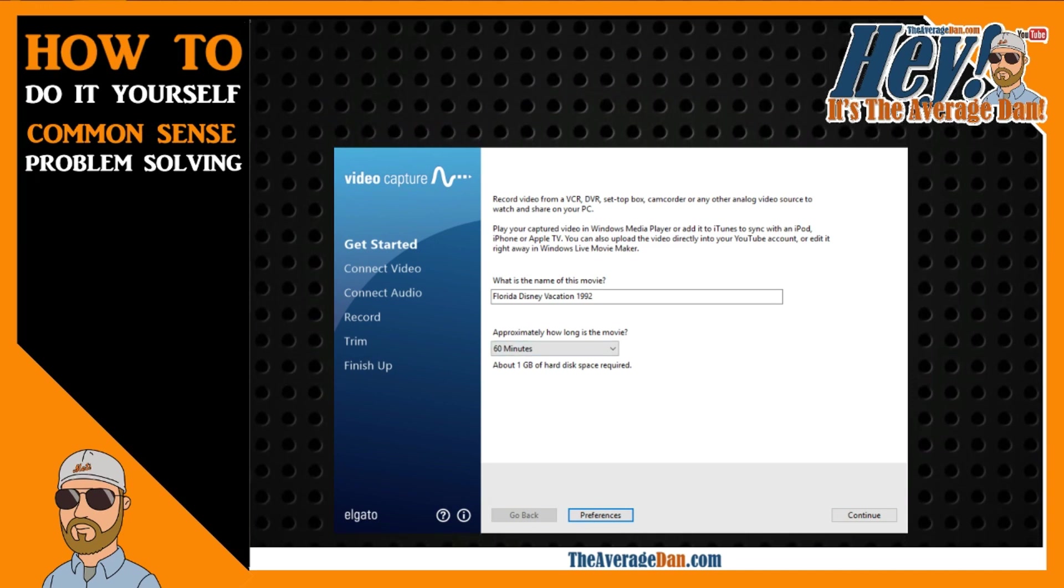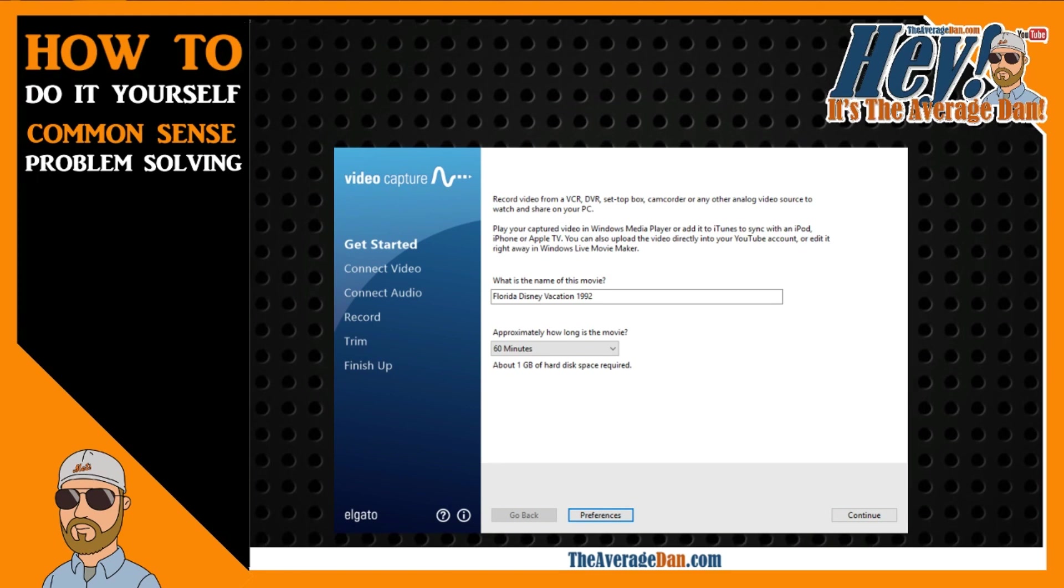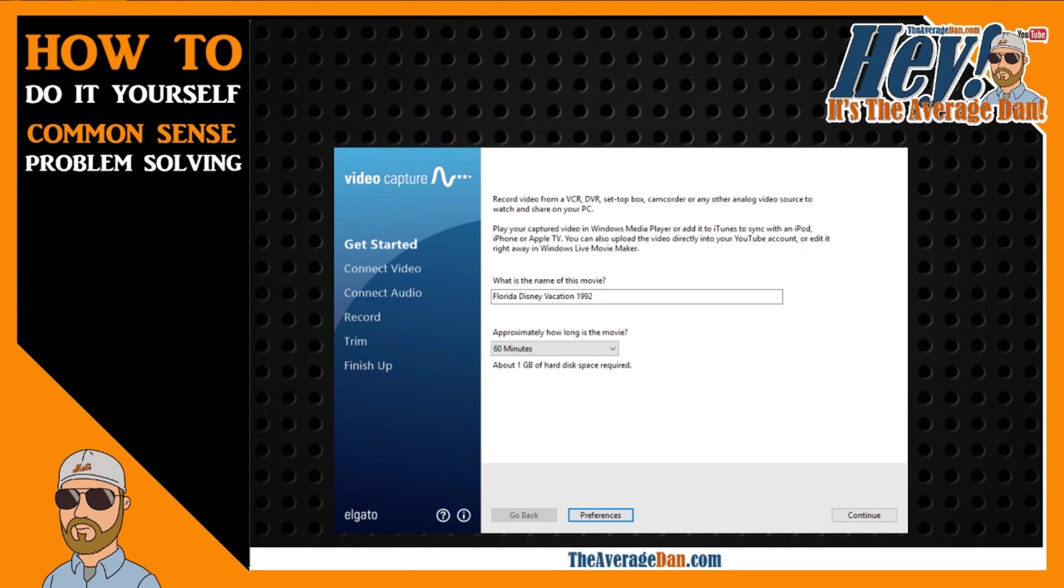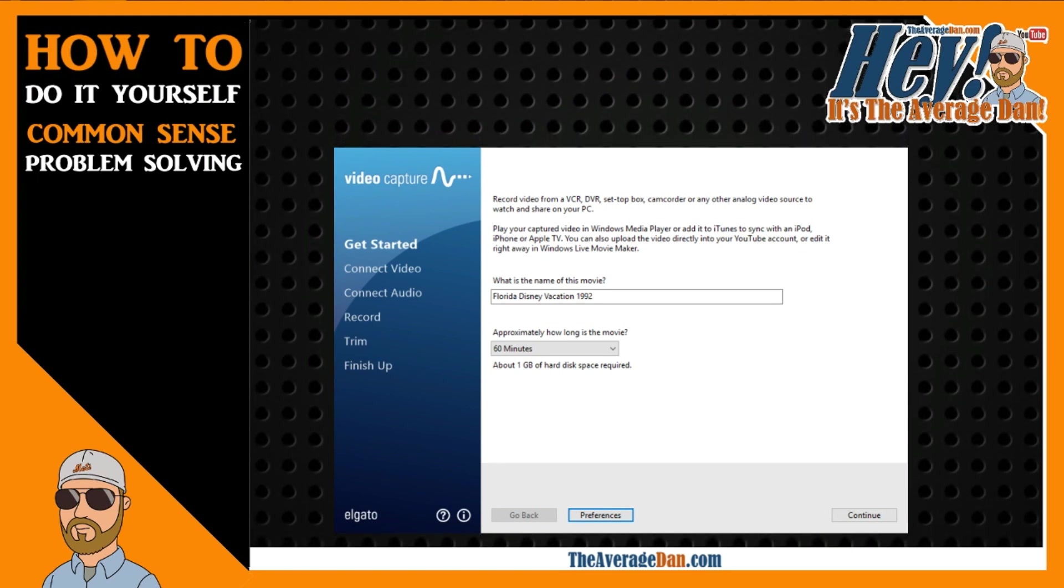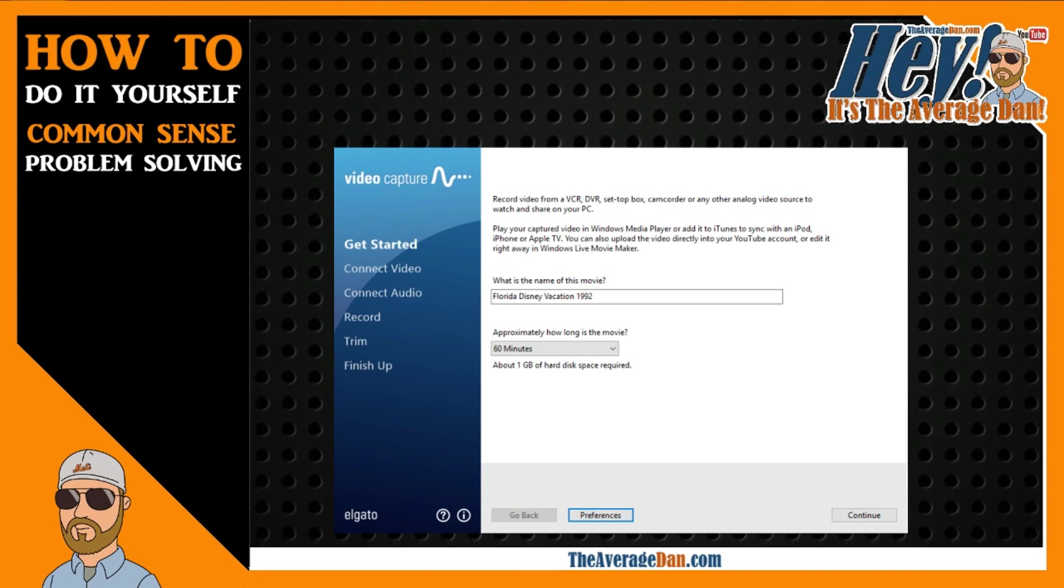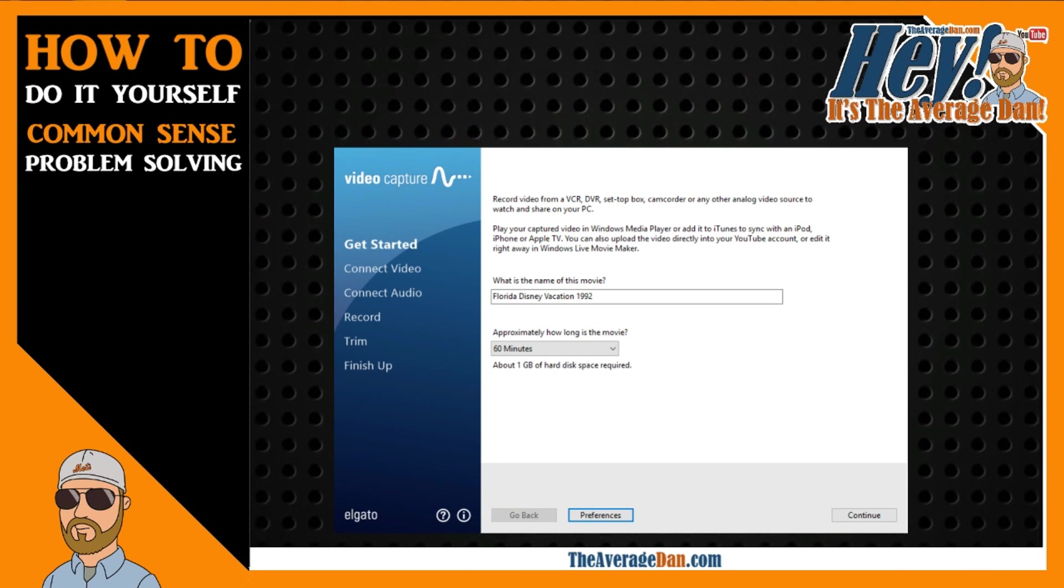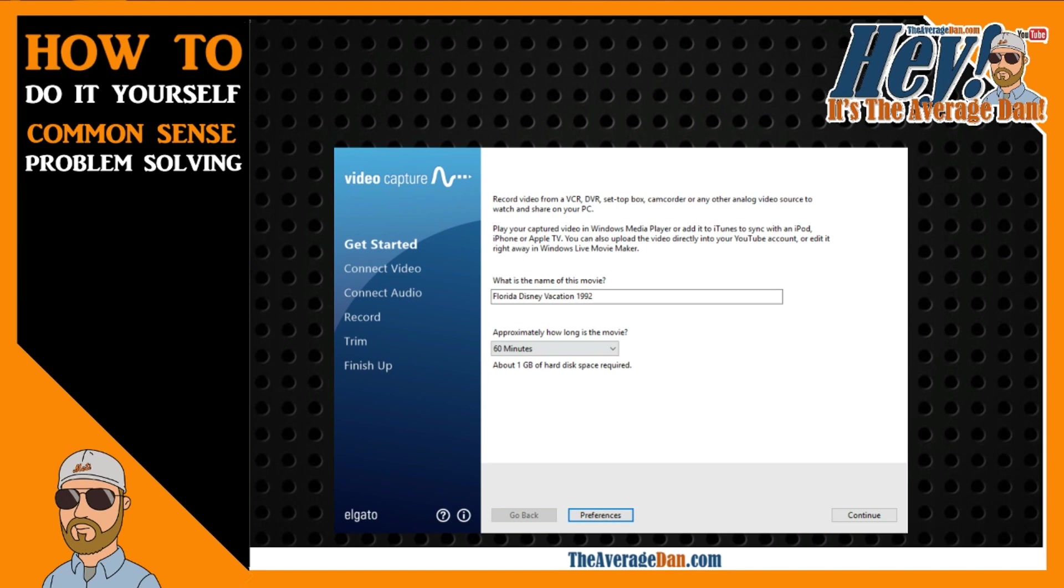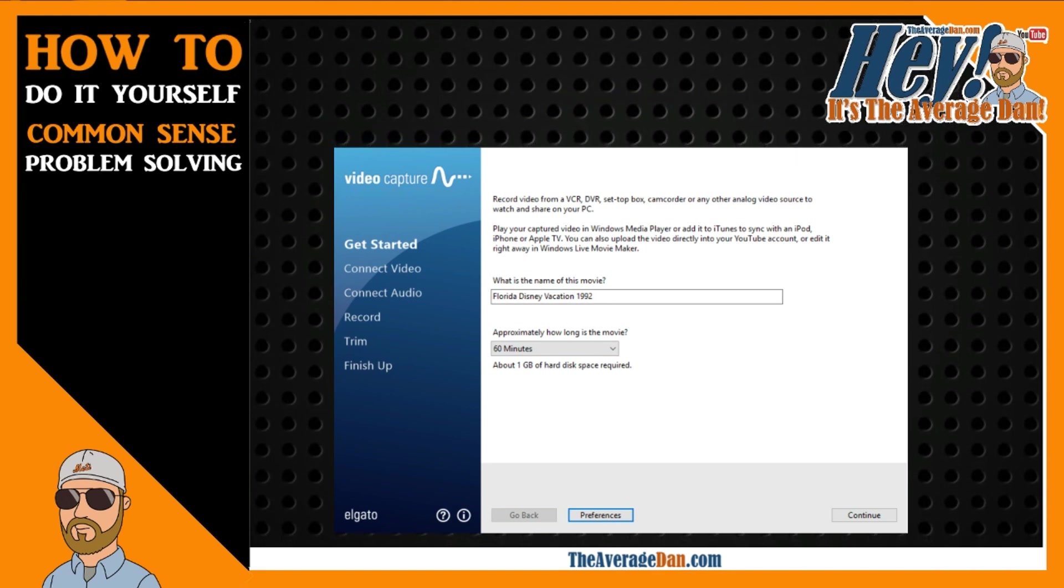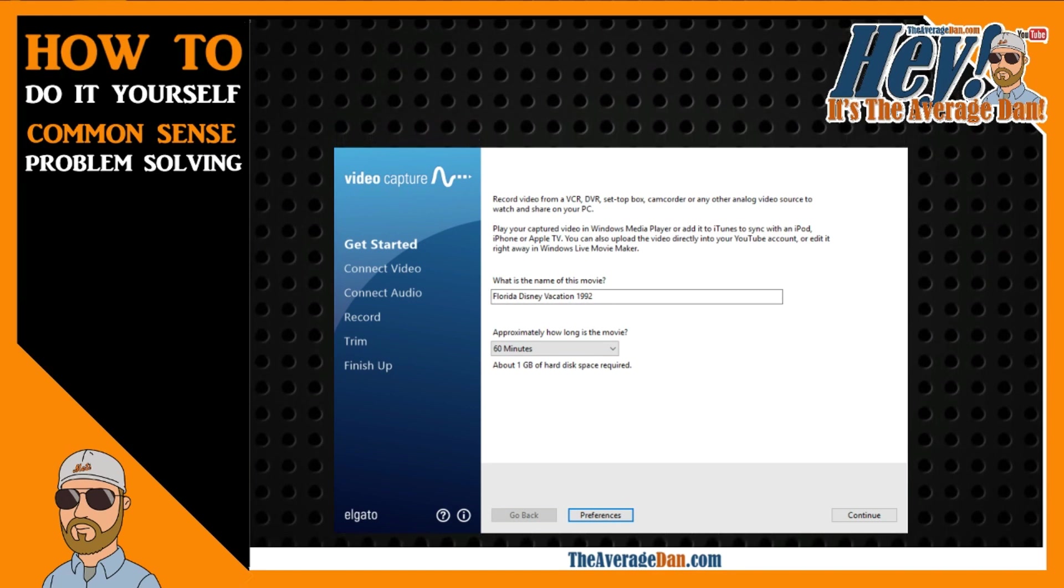As you can see here, this is the Elgato Video Capture Interface. It gives you a little device that you plug into USB, and then you connect to the back of a VCR or camcorder, and it's pretty easy to use. It has a step-by-step process.